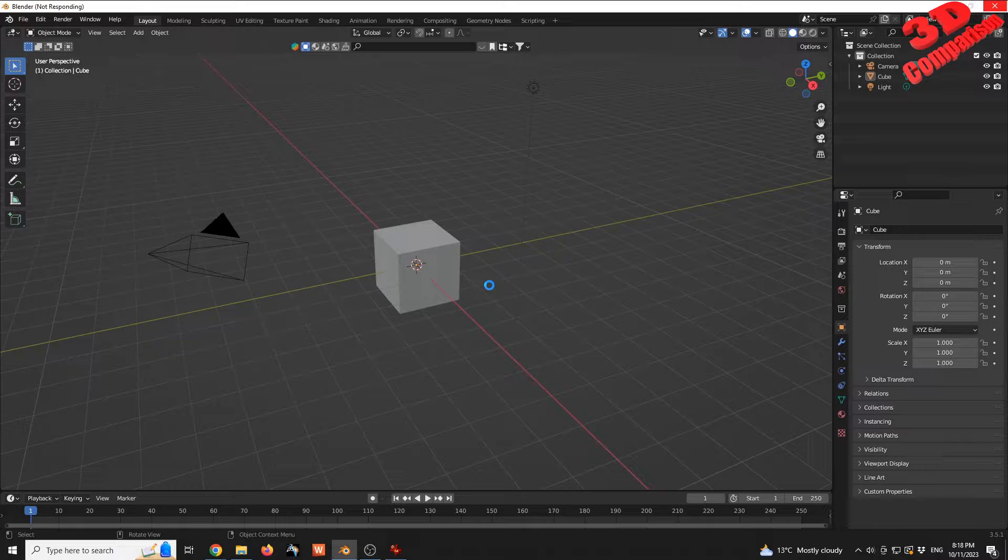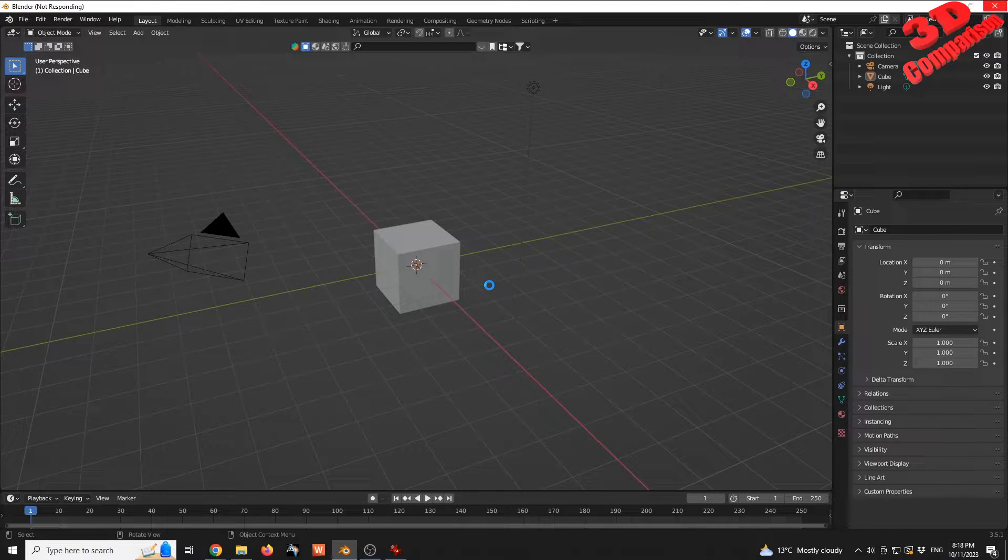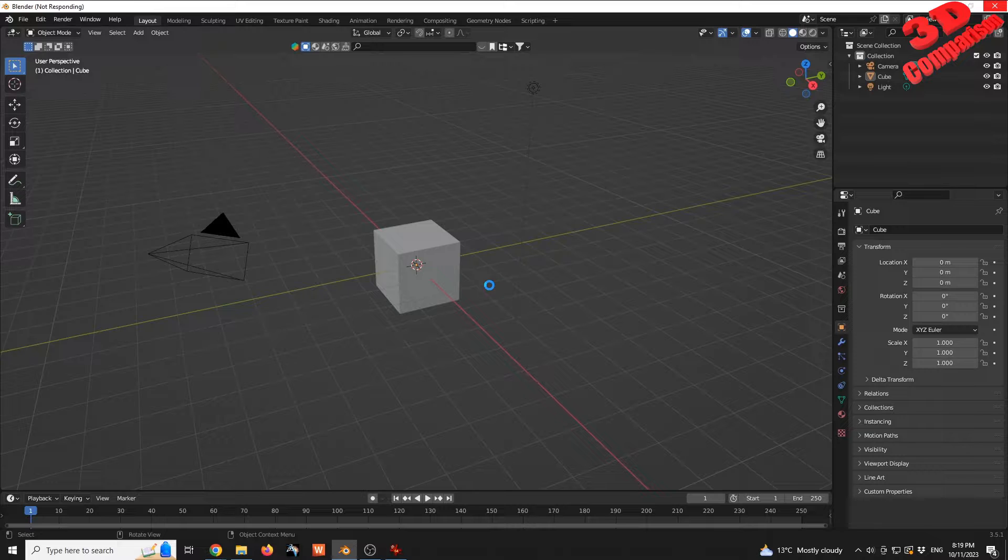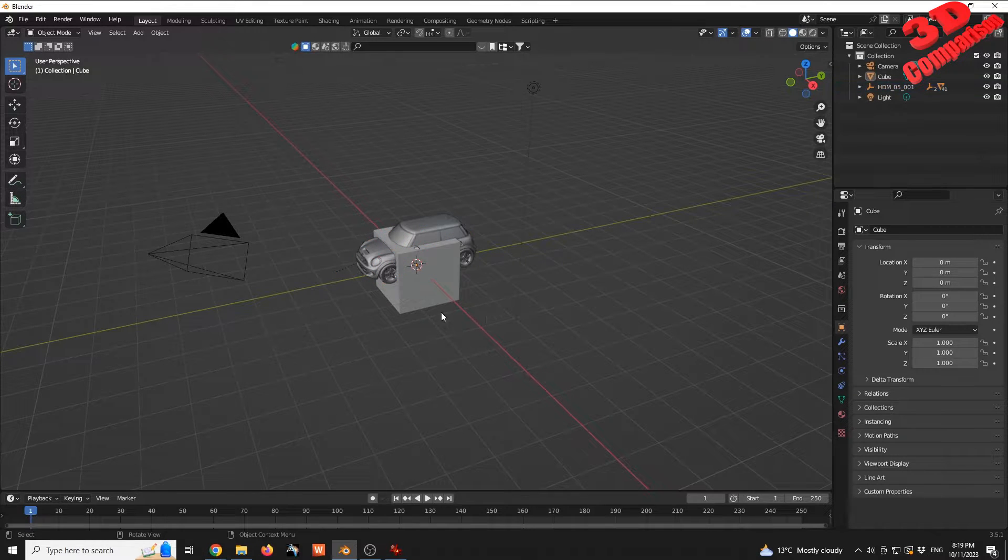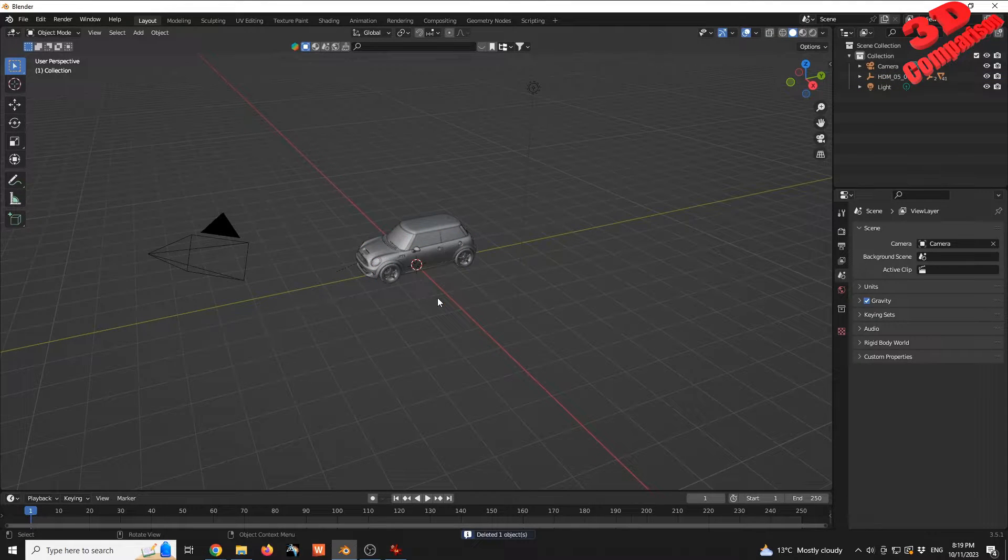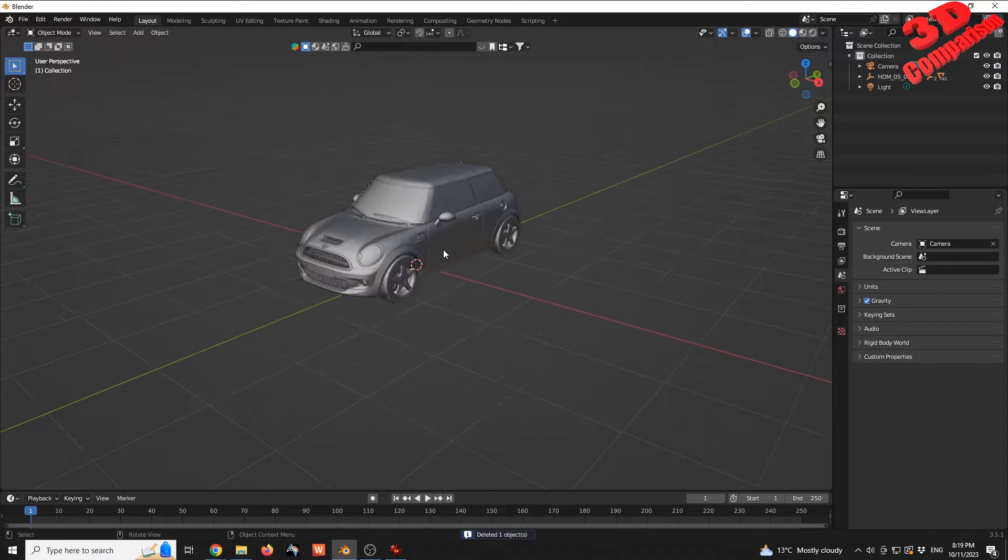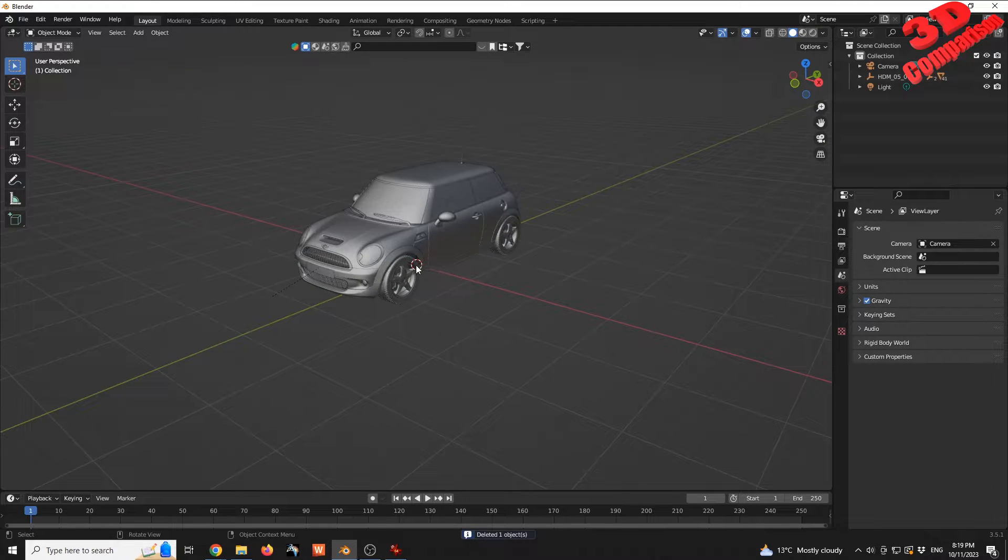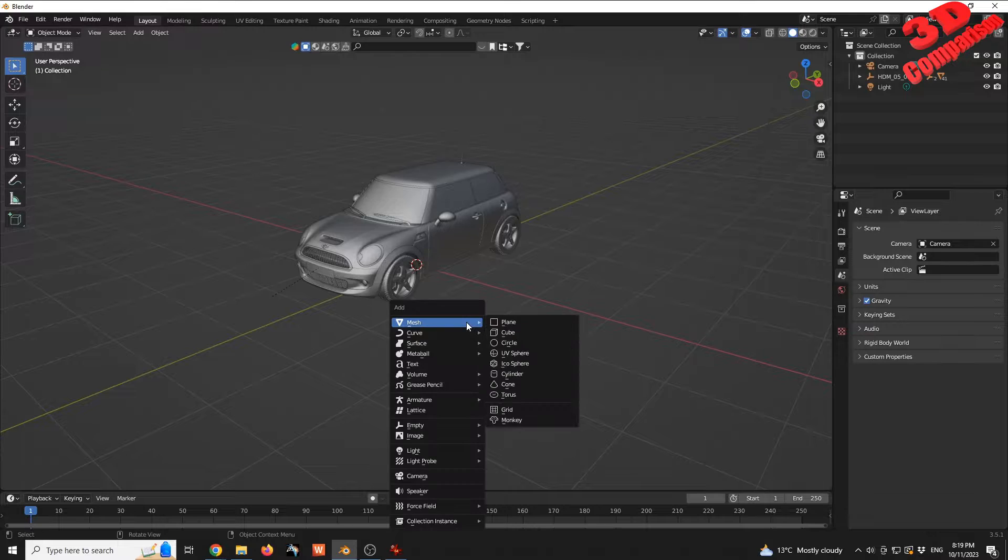Afterwards, we're going to construct that surface using a plane. We have the car ready. I'm going to delete the default cube. Now we have the cursor positioned within the origin. I'm going to press Shift+A, go to Mesh, and define a plane.